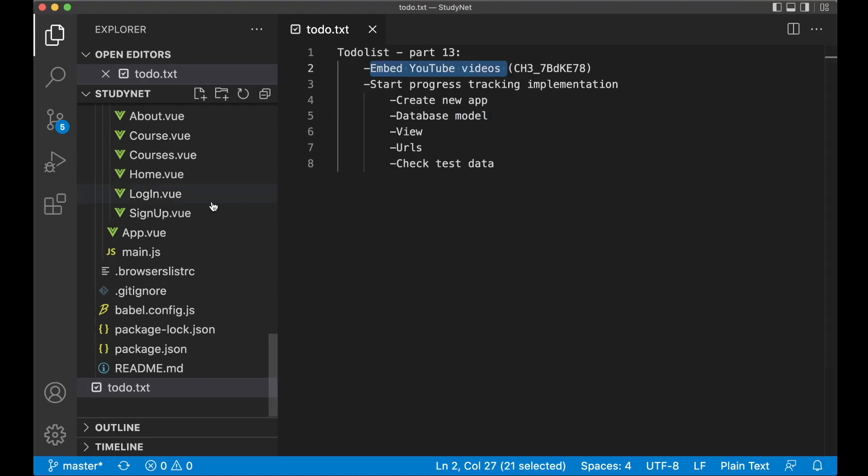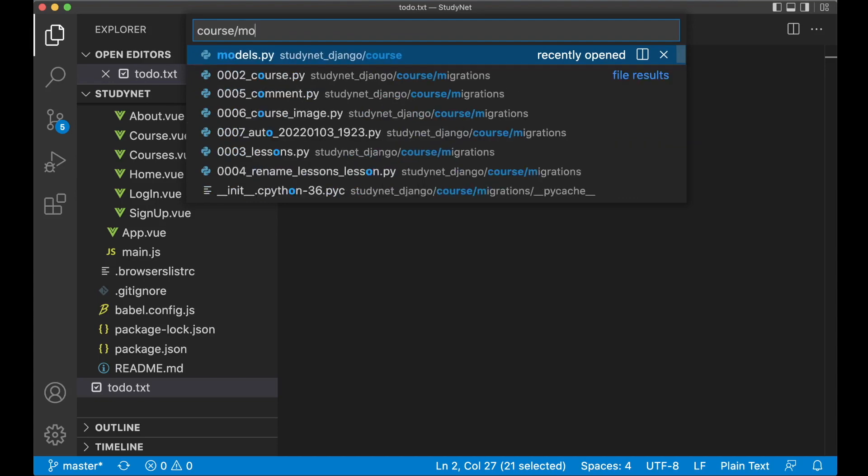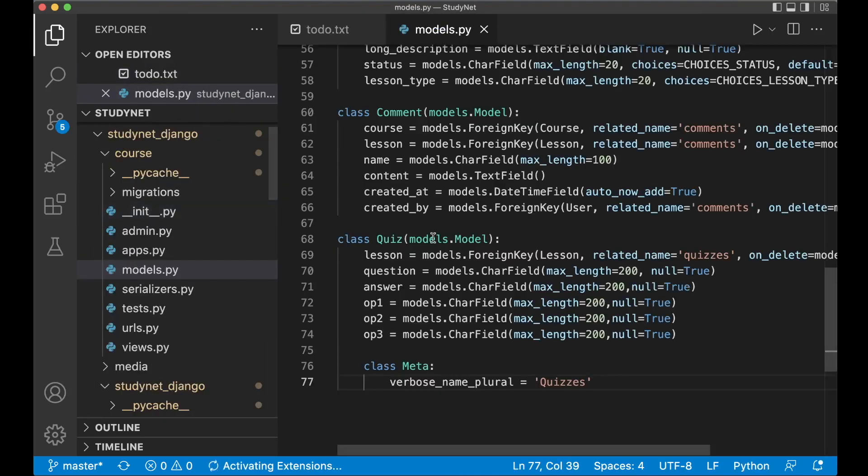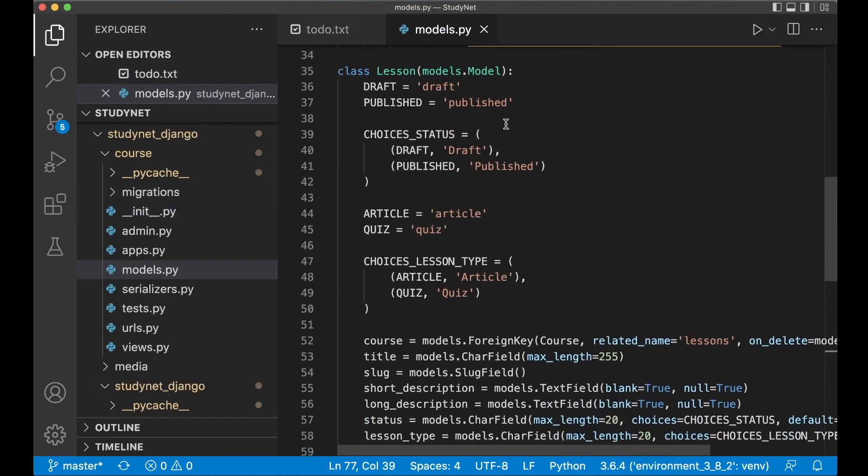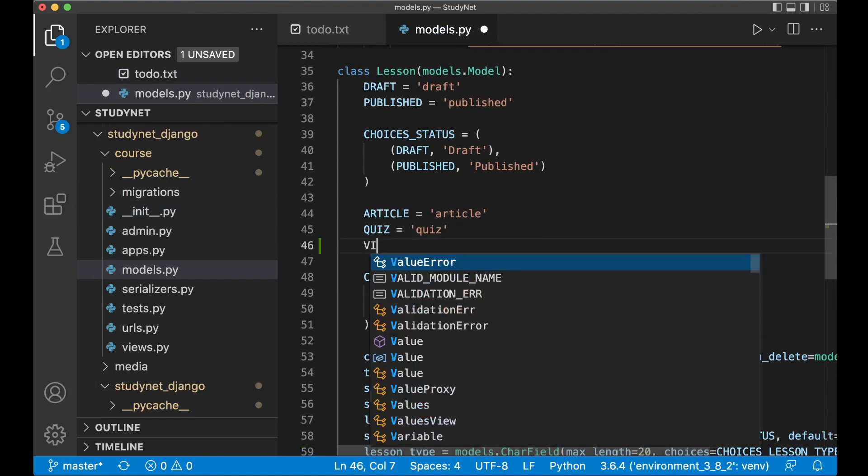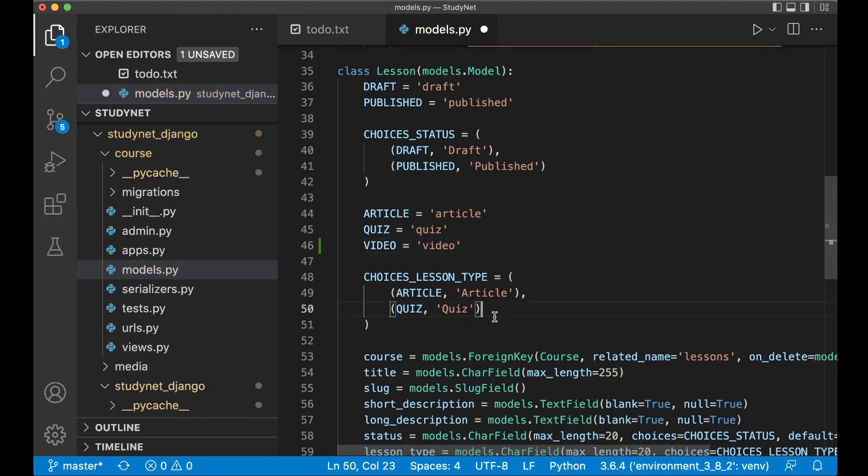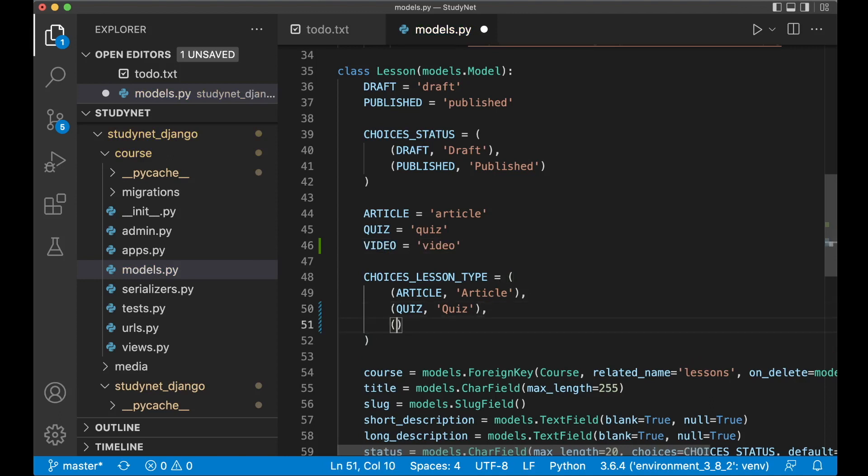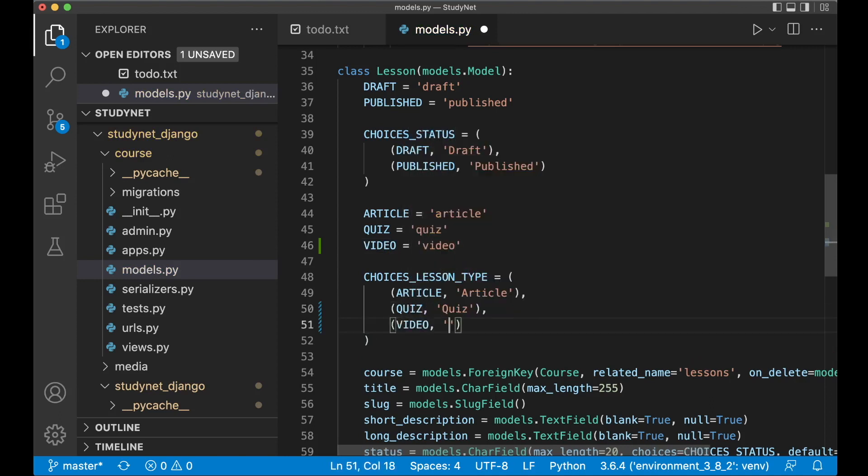So let's begin with embedding YouTube videos. First you need to open up and do some changes to the models. So open up course slash models.py. Here we need to add one more choice to the type of lesson so just video equals video and then we need to append it to the tuple down here video video and save.